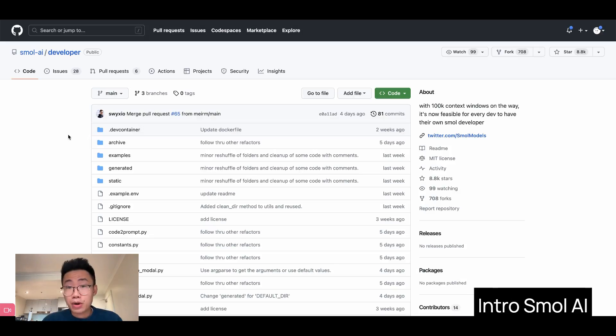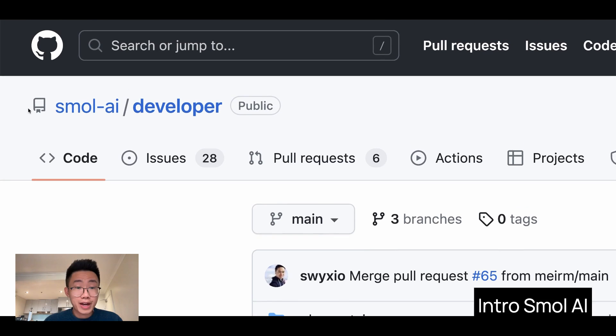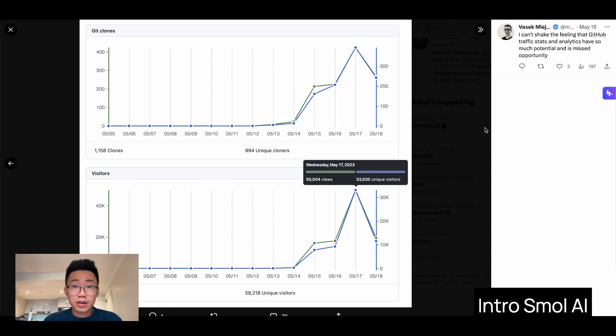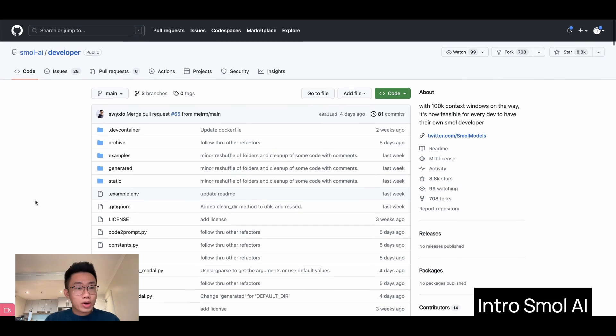Every once in a while, there's a project that makes me feel we're just scraping the surface with generative AI, and Smol AI is definitely one of those projects. It got more than 8,000 stars on GitHub in just five days, and it is one of the fastest growing open-source AI projects.